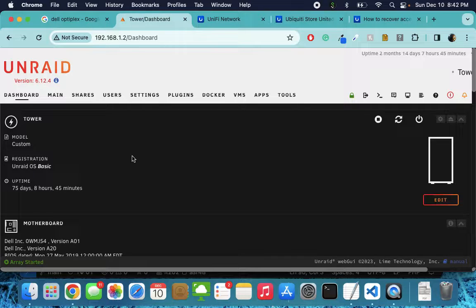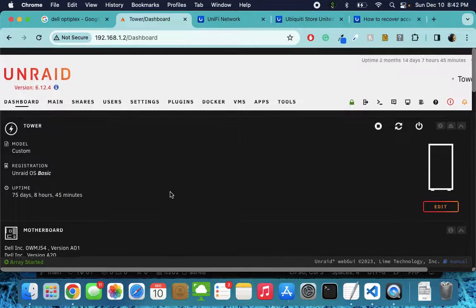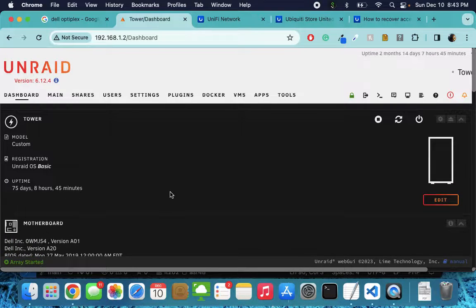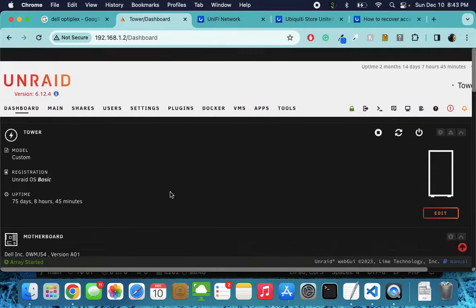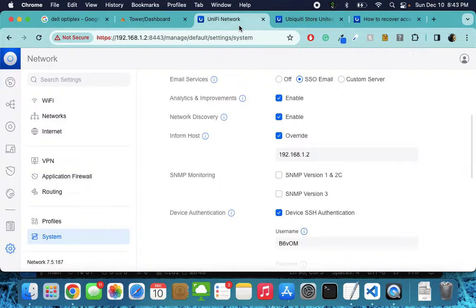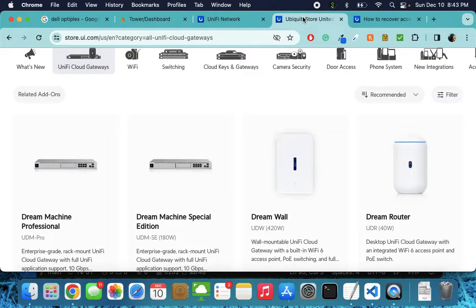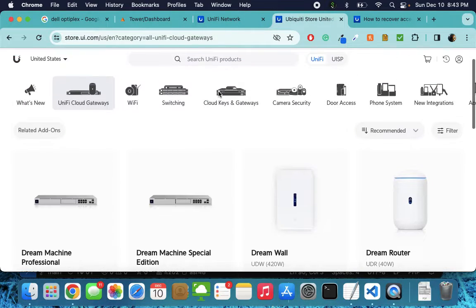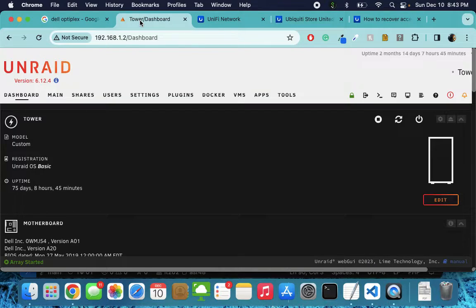What's up guys? This video I'm going to show you how to set up your Unifi controller on your Unraid box. For those curious, I'm using a Dell Optiplex. Do yourselves a favor and just get yourself a Cloud Key. I just sold mine — this is all temporary to use Unraid.